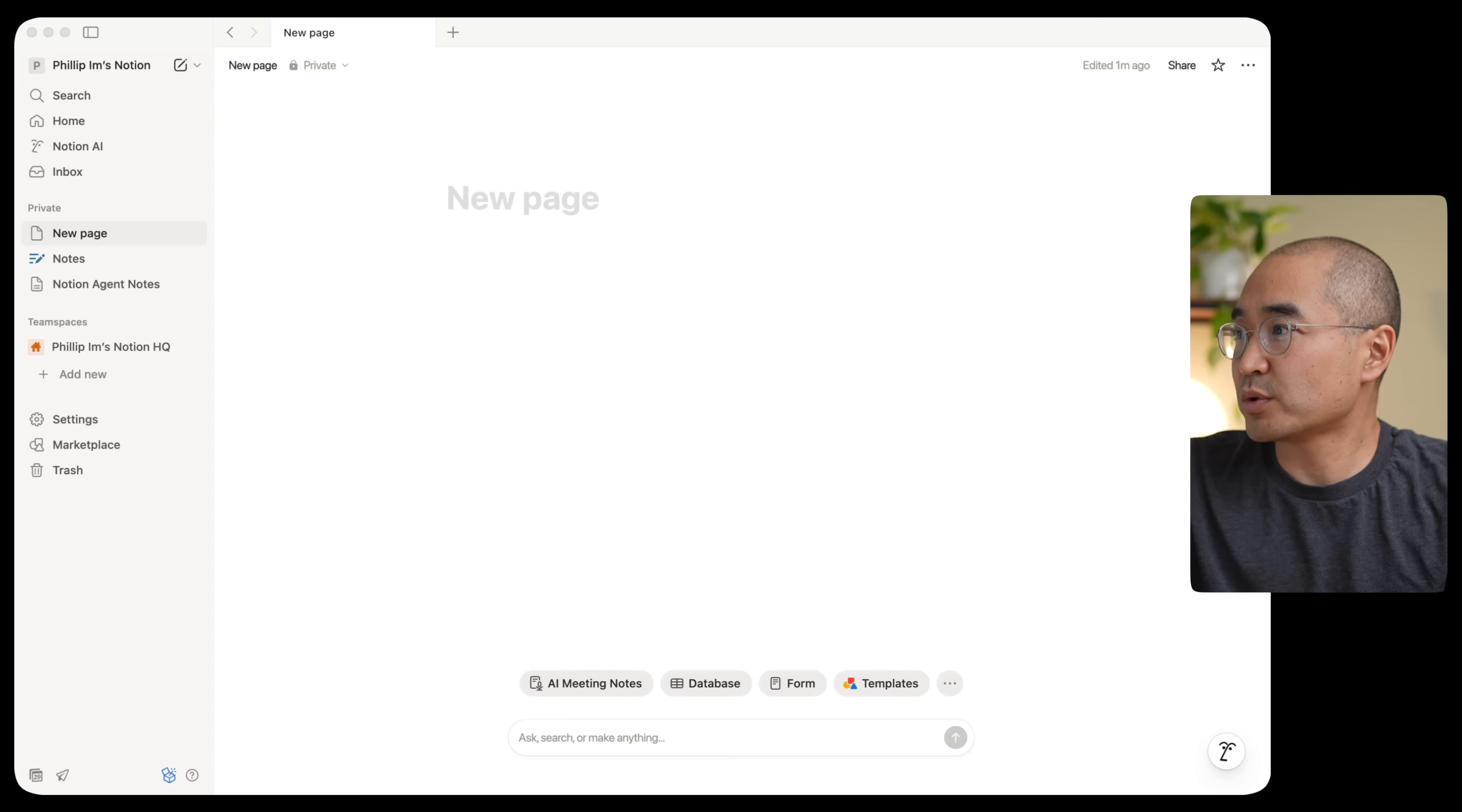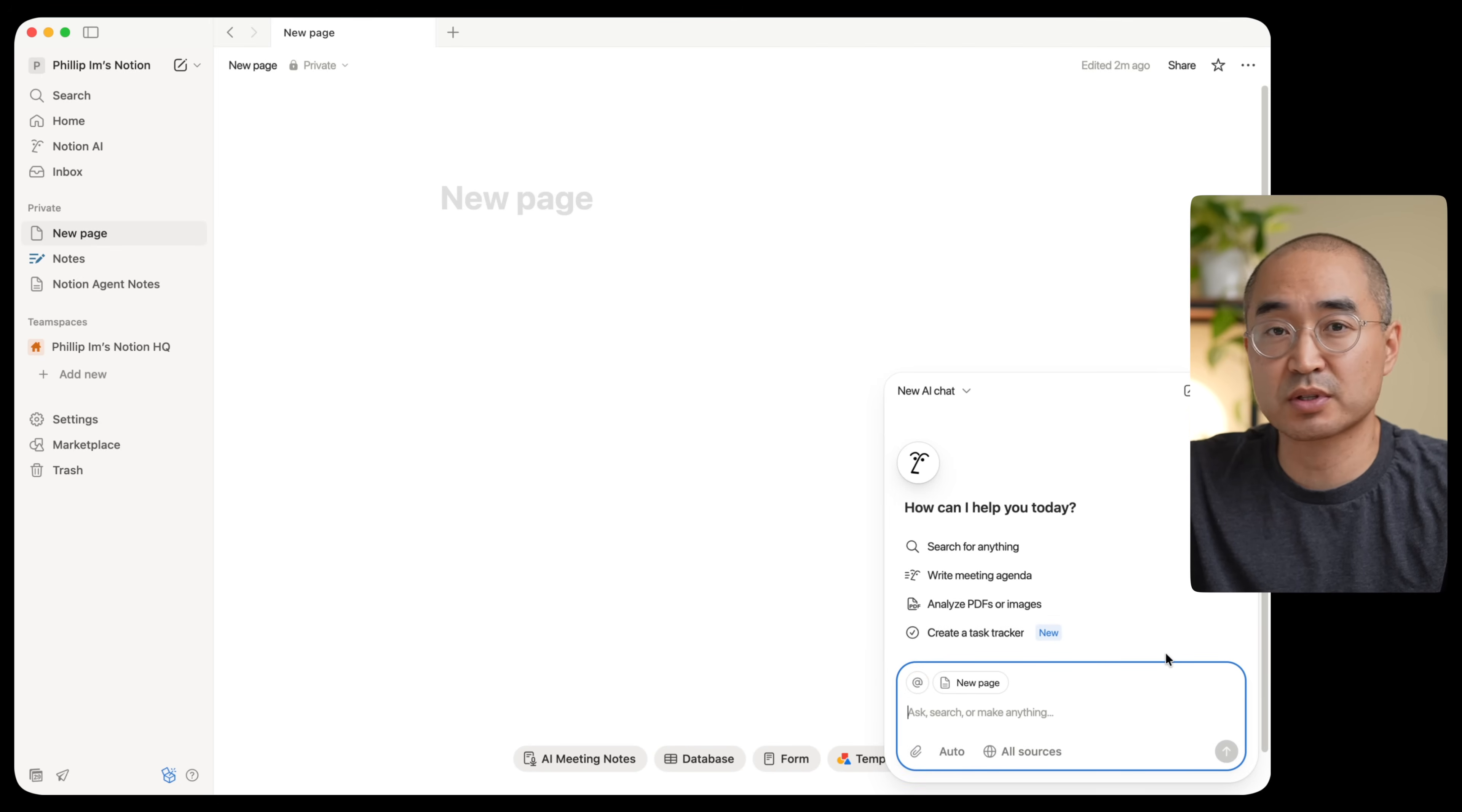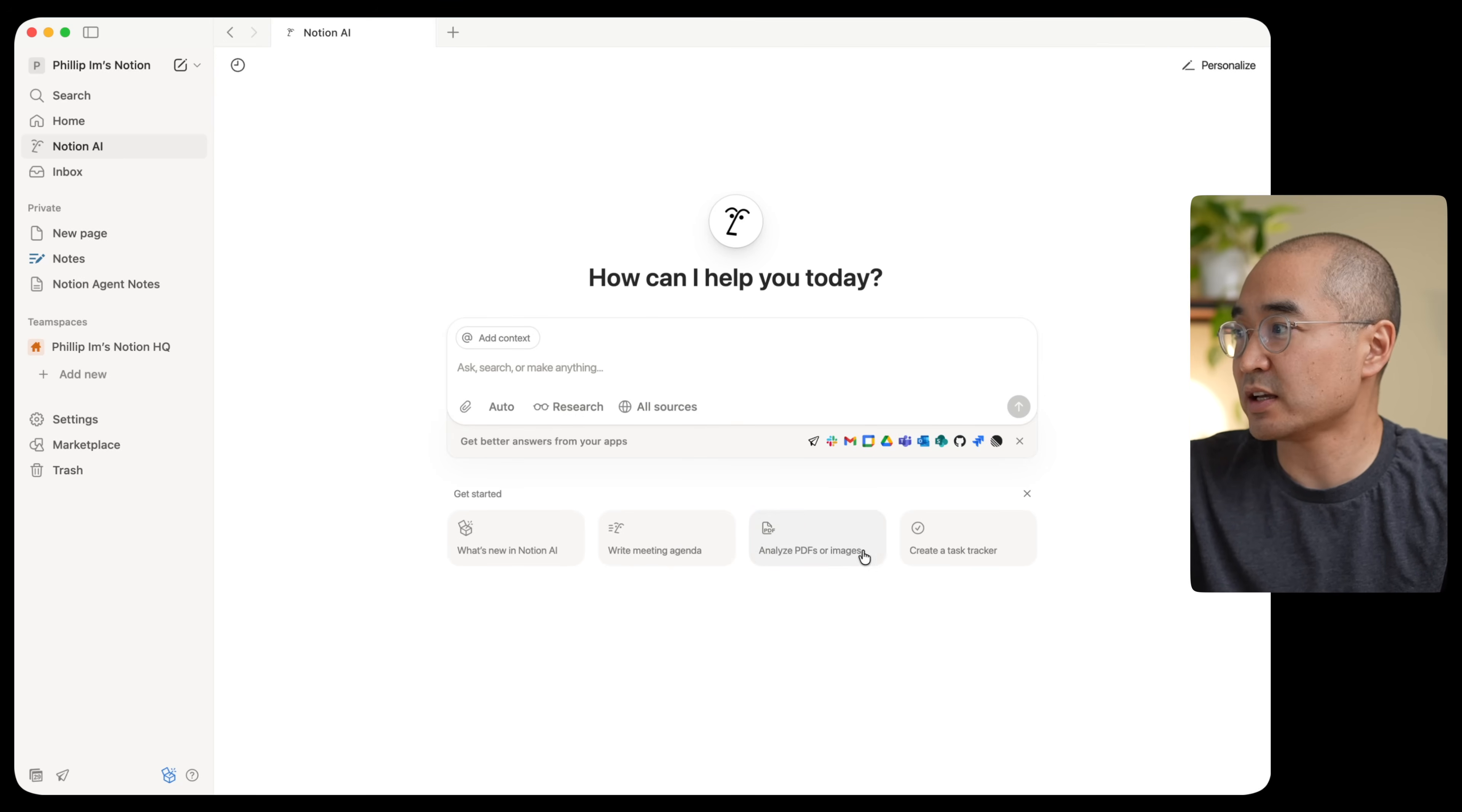Now to get started to access Notion AI, you would open up first your Notion app or on the website, and you'll see that on the bottom right corner, you'll see this face, which is going to be your Notion AI. So you can click on that and give it prompts on the bottom right, or you can go to Notion AI tab here. If you click on that, it'll just give you the full page for you to interact with the AI tool.